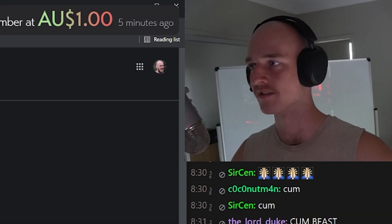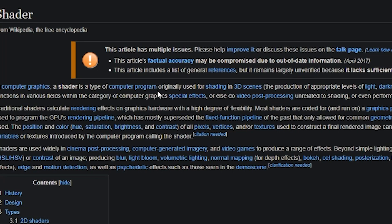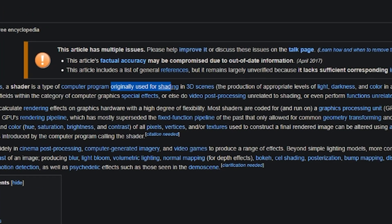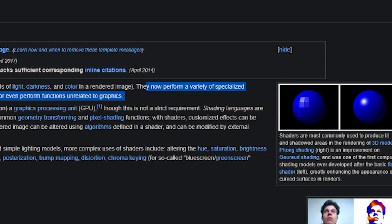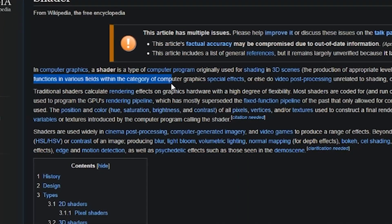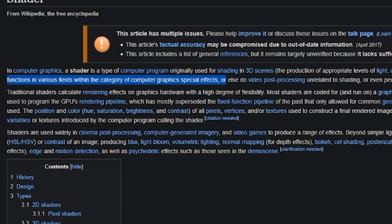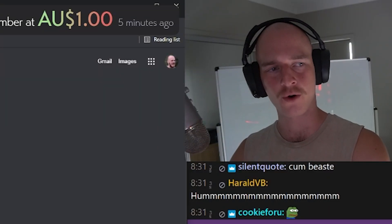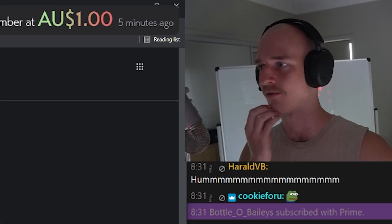What are shaders? Wikipedia. Shader — it's a type of computer program originally used for shading in 3D scenes, that now performs a variety of specialized functions in various fields within the category of computer graphics and special effects. We're gonna be using a little language called GLSL shaders. Yeah, that's the one.